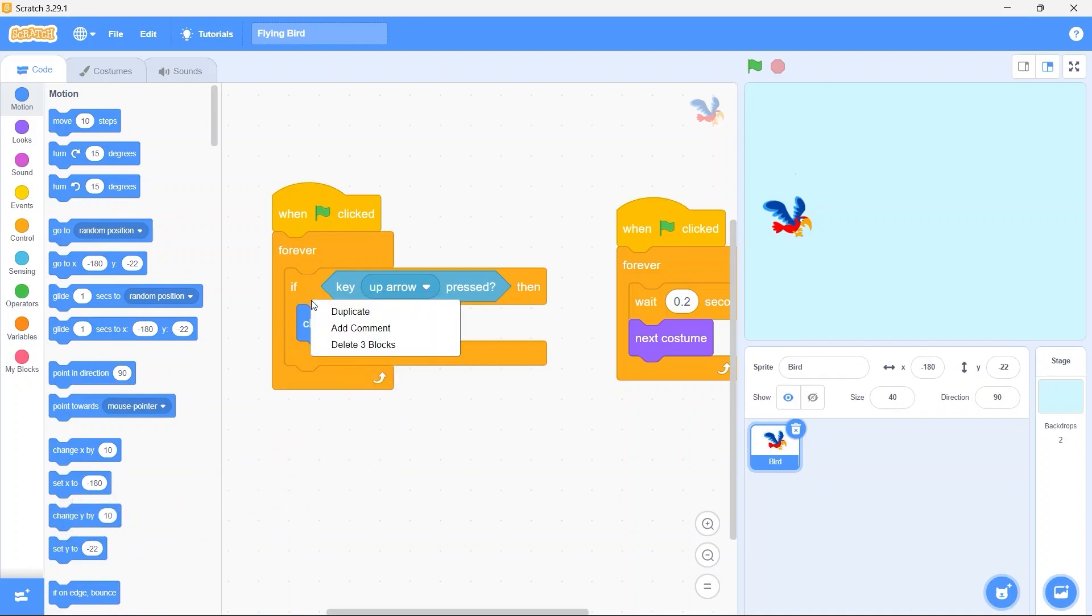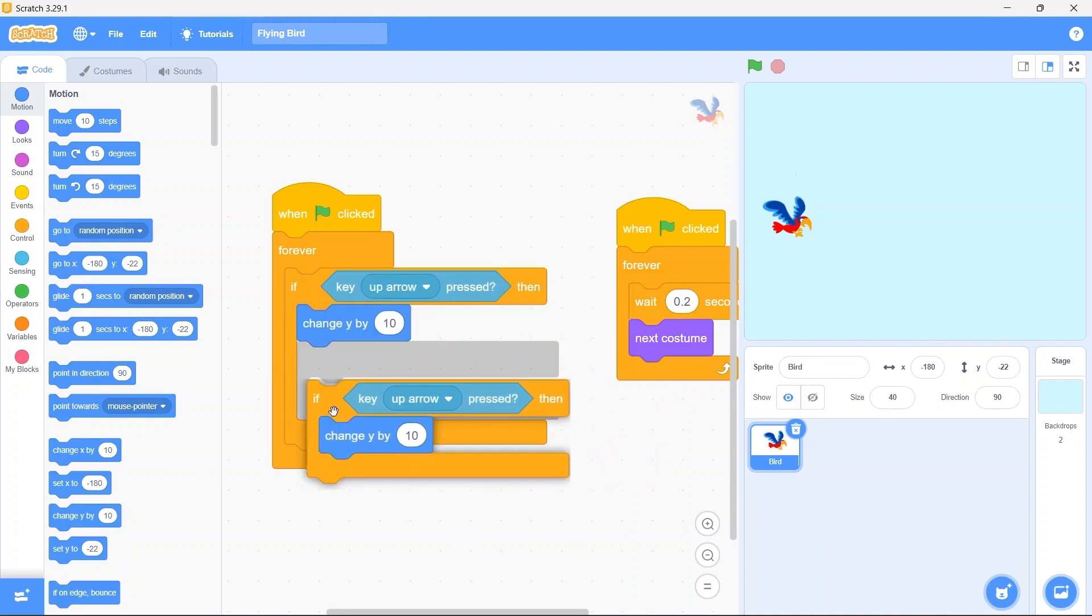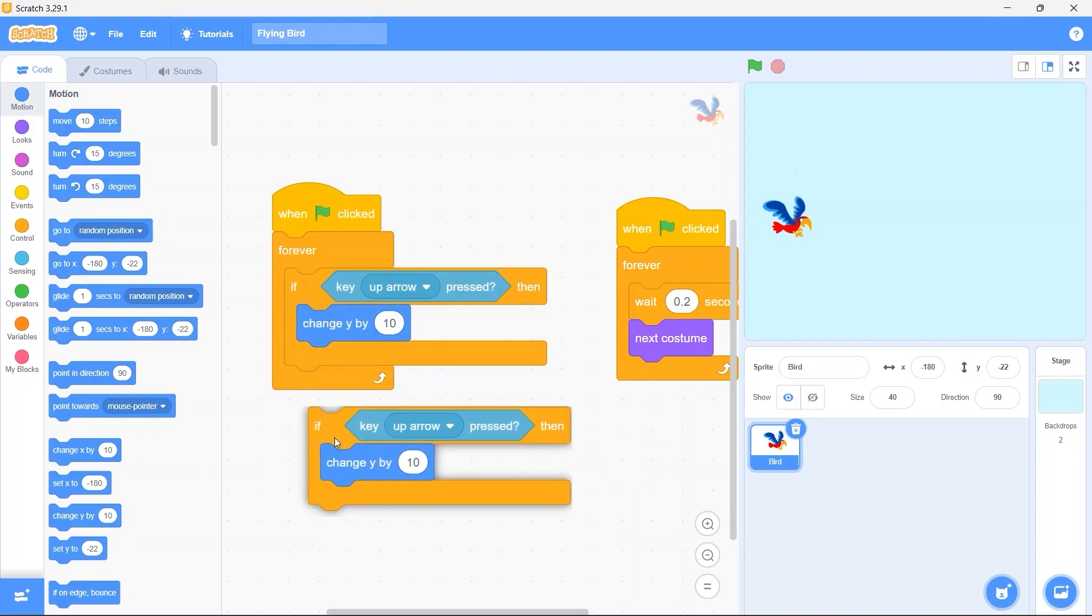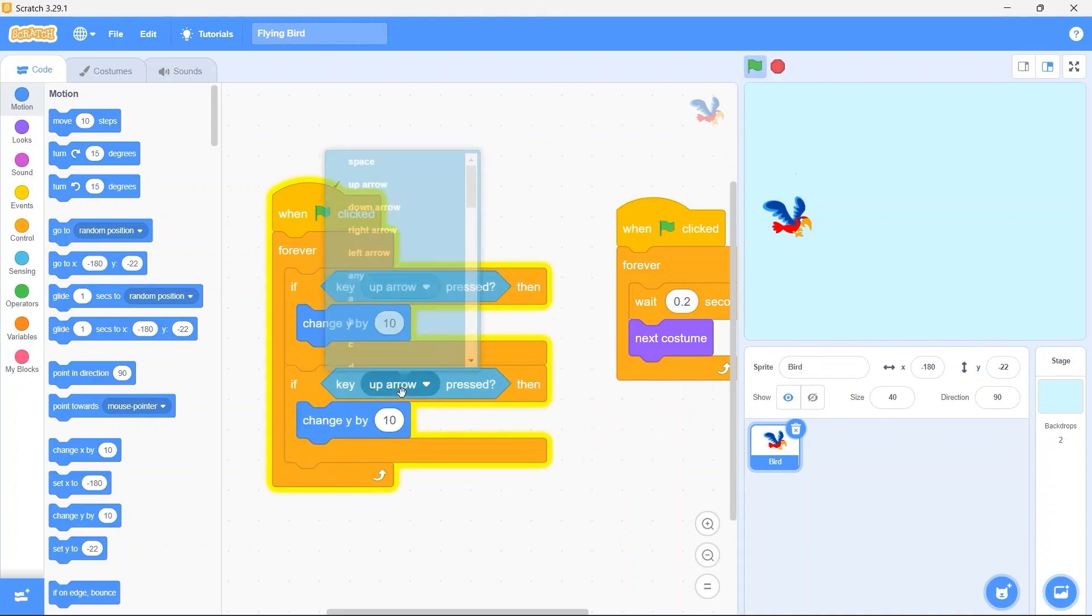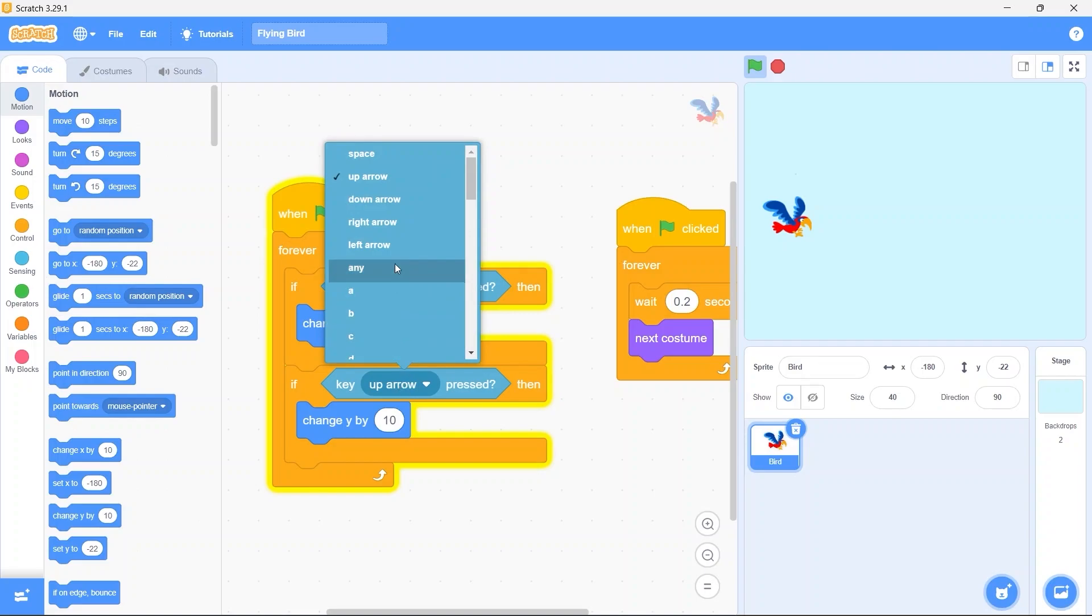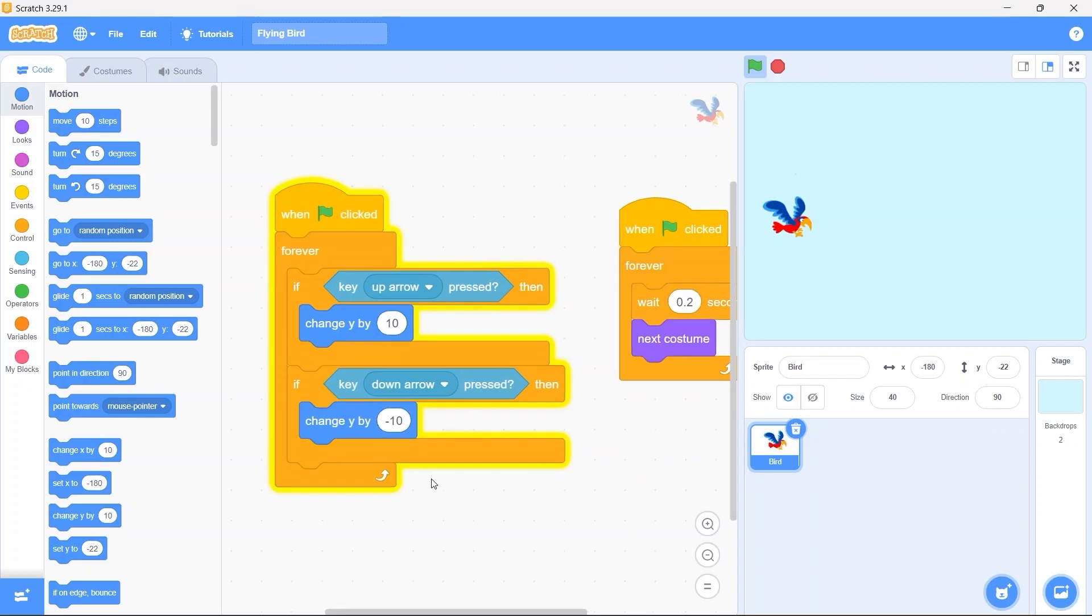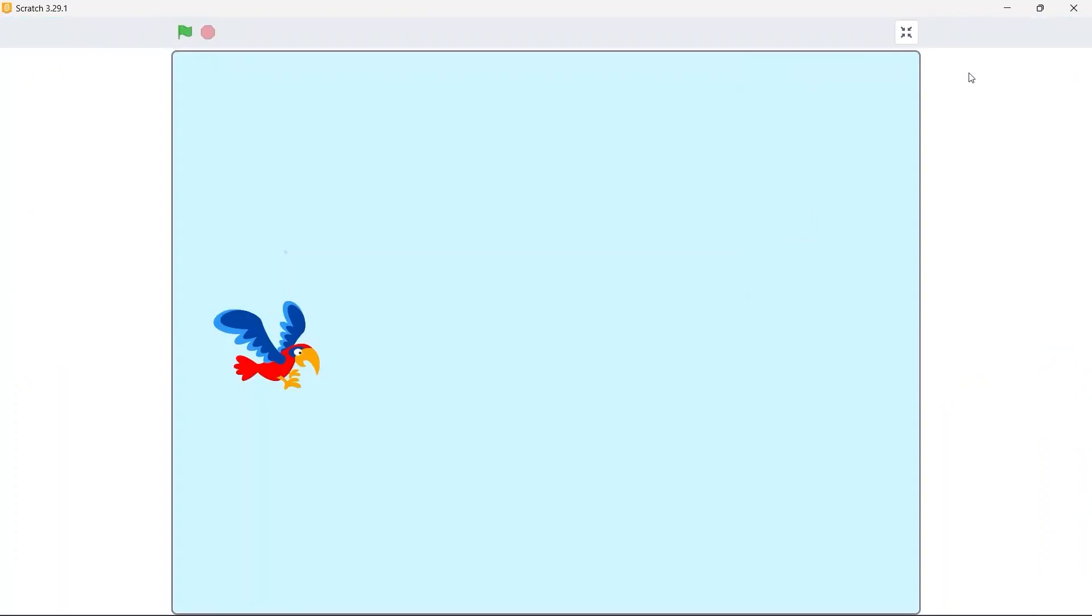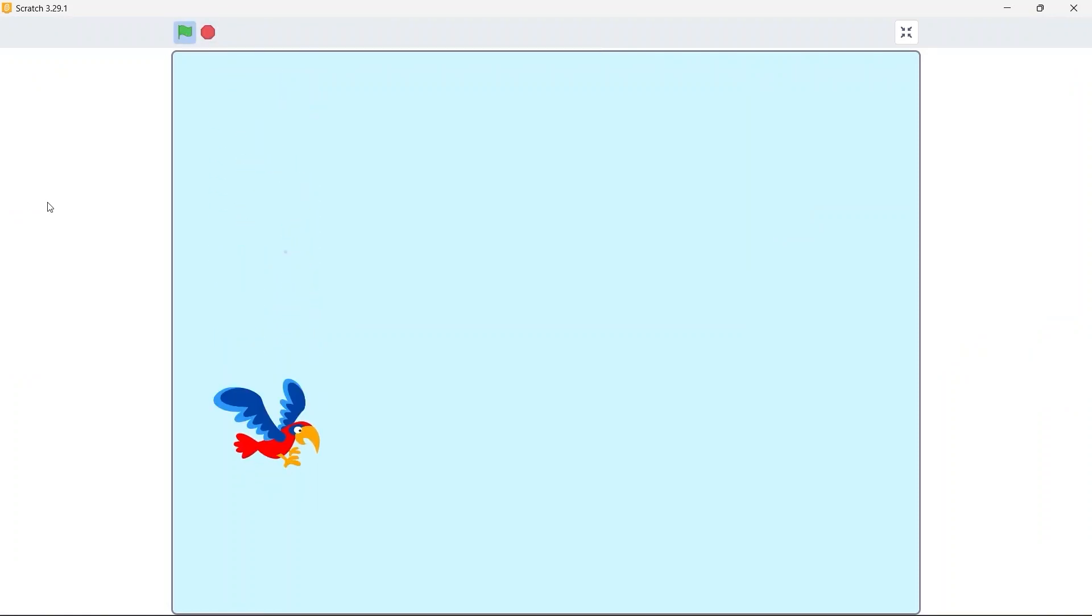Duplicate this if block. Instead of the up arrow select down arrow. And change Y by minus 10, so that the bird moves in the bottom direction. Run the game and see if you can control the bird with up and down arrow keys.